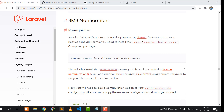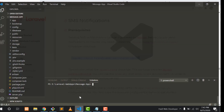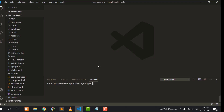We are using Laravel 7, which is an updated version of Laravel. We need to install a package called Nexmo, which is by default set in Laravel for sending an SMS. Copy this command and go to our project. You need to create a fresh installation of Laravel — I already created one.